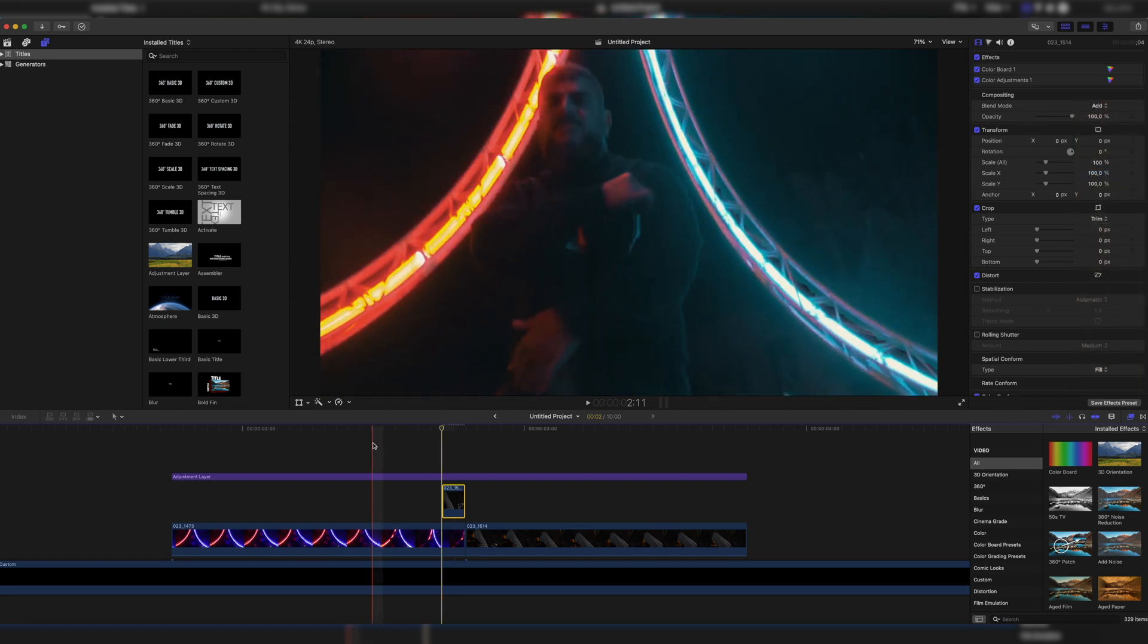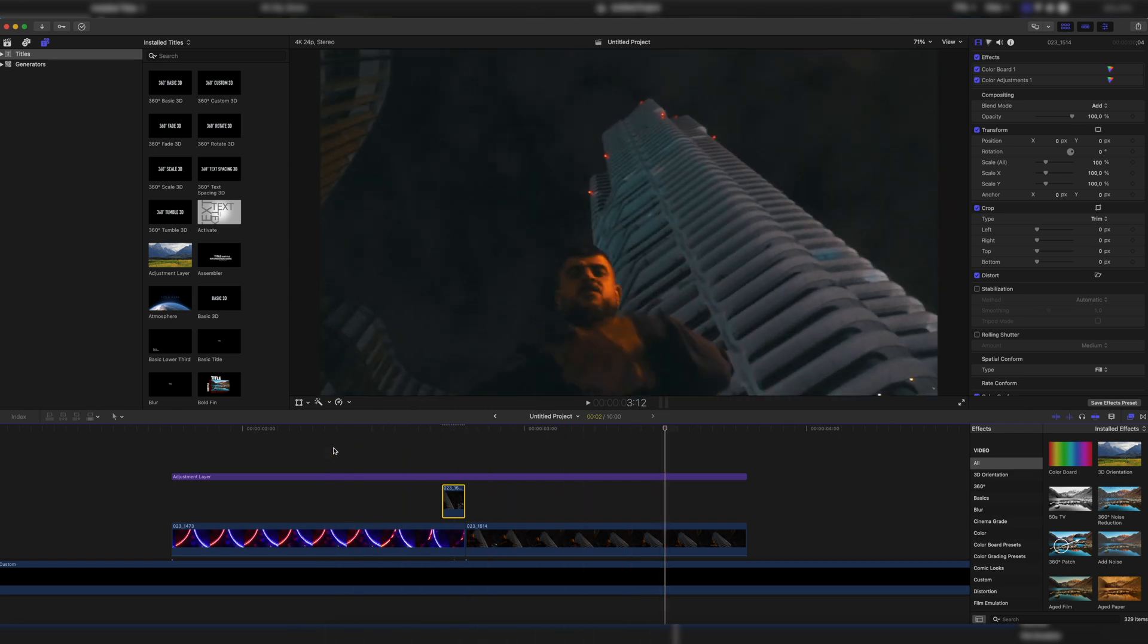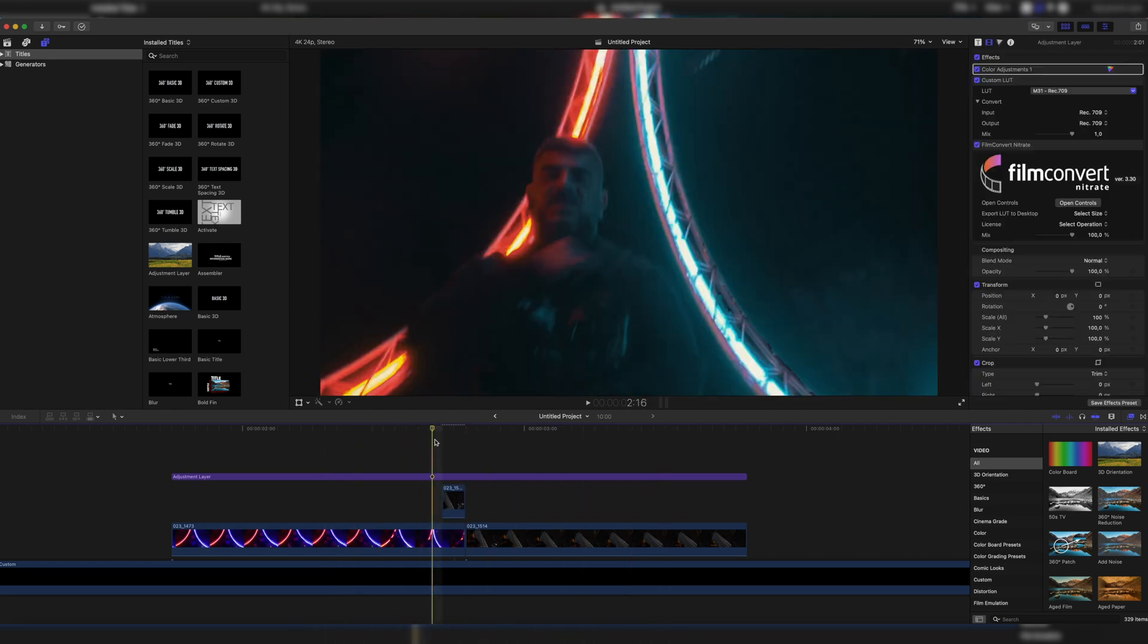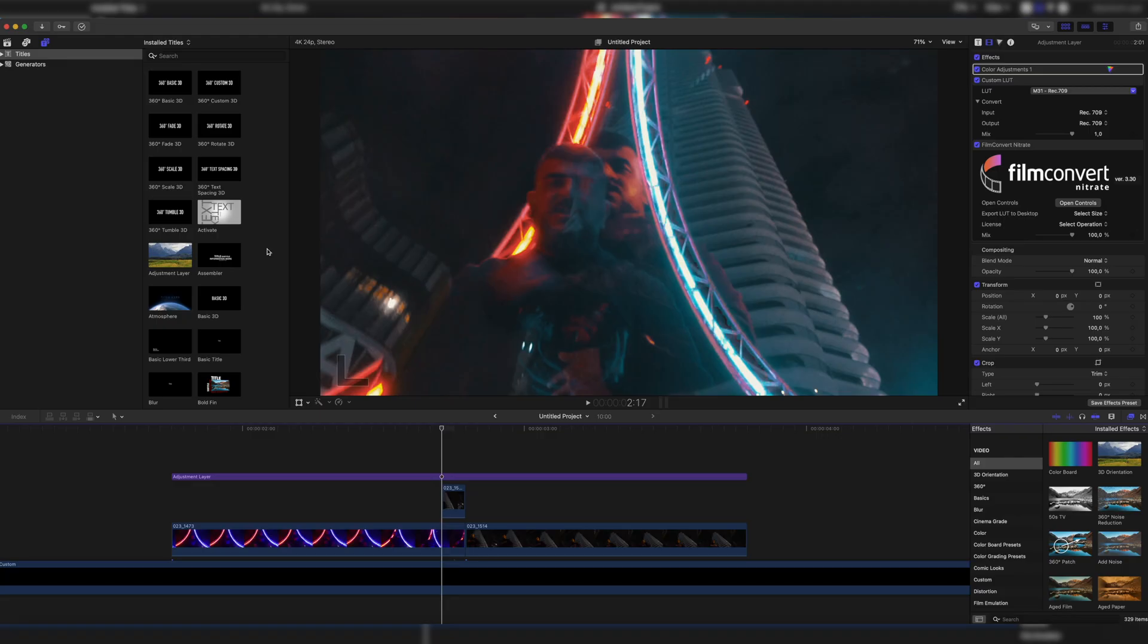As you can see, now we already have this overlapping, which is already a pretty simple and nice effect, but let's take it even further with the built-in TV static effect inside of Final Cut.